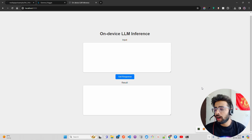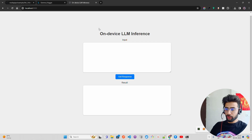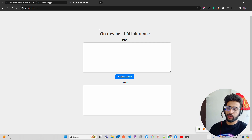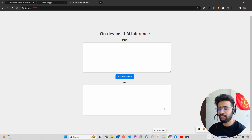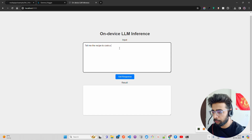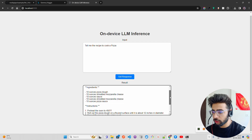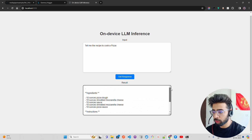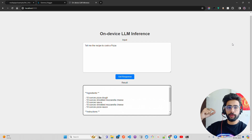If you look at my screen, I have something called 'On Device LLM Inference.' If you follow the official repository you'll have a different screen — I've made some changes on the CSS and styling front, but the functionality remains the same. If you ask a question like 'tell me the recipe to cook a pizza' and hit get response, you can see the speed and the tokens per second it's generating. The output arrives within a few seconds, everything happening in the browser using WebGPU in the backend.